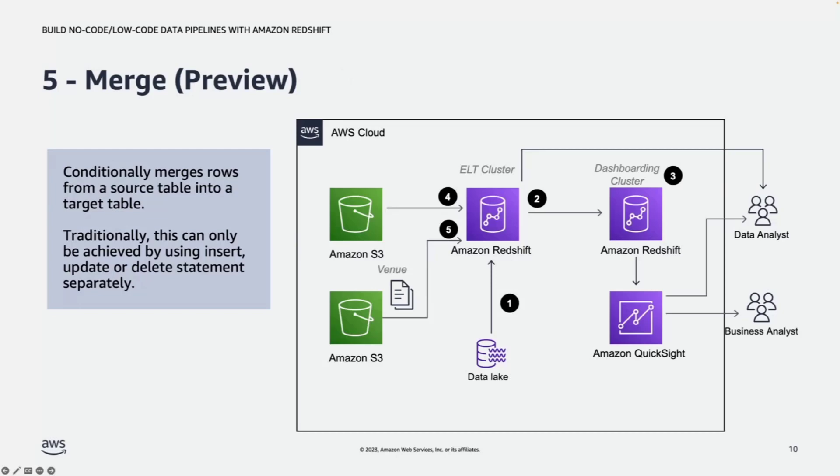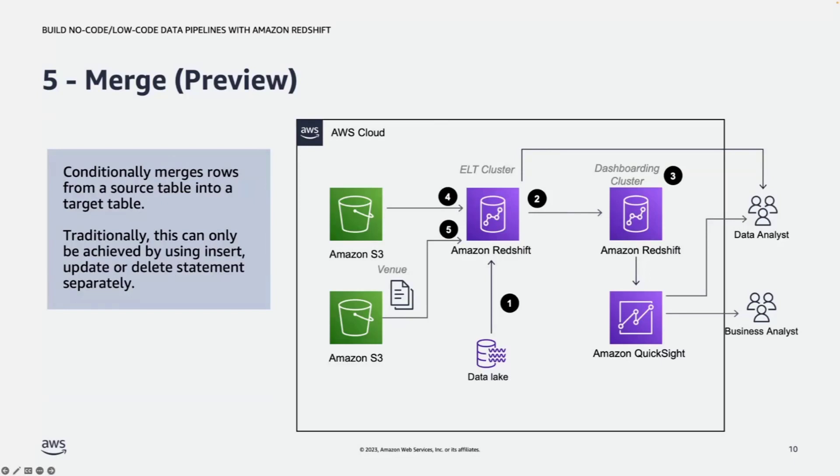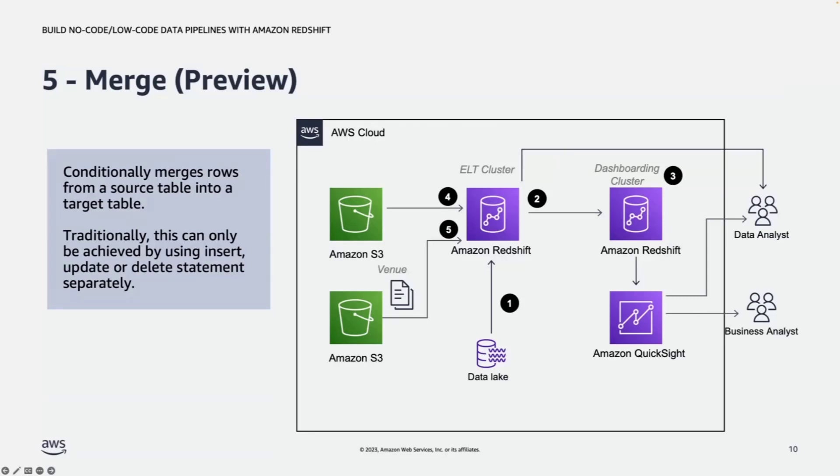Next, in this scenario, we need to handle dataset continuous ingestion but having the records of insert, update, or deletion. Traditionally, this can only be achieved by using insert, update, or delete statement separately. Now, using the preview feature of merge, you can conditionally merge records from a source table into a target table.